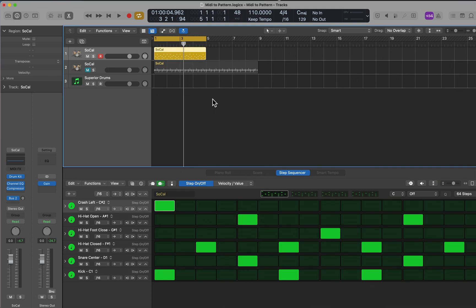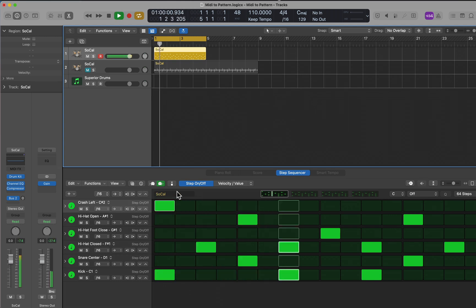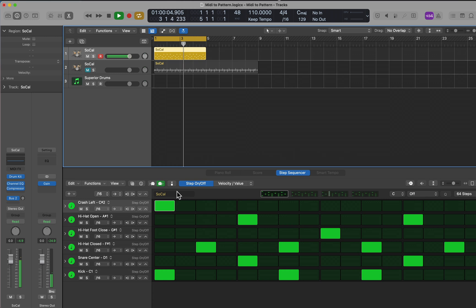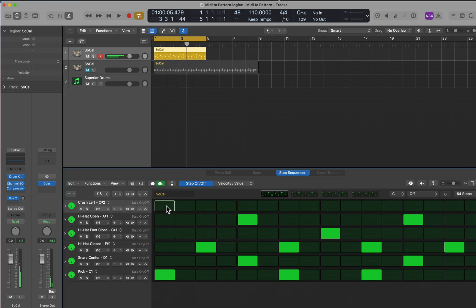I'm going to get rid of the crash at the beginning just by clicking on it. I also noticed the hi-hats were a little bit loud, so we're going to change that.